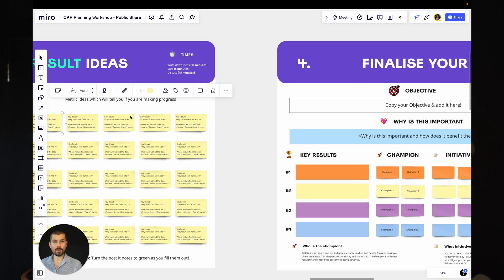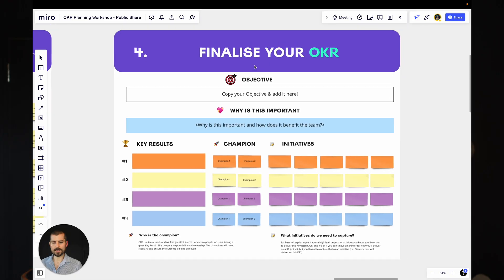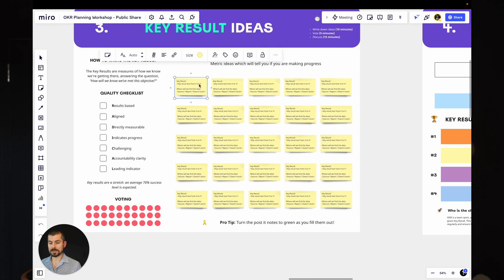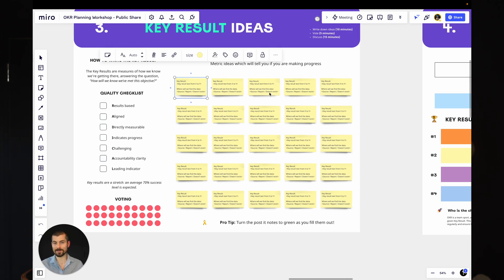And by the way, you'll see each of these sections have a bit of a time guide on this. So if you're running this session, you should be able to guide yourself through that as well. Over here, we've got the finalization part. So at this point here, you've written down all your key results. You need to get it ready to put into the final OKR.